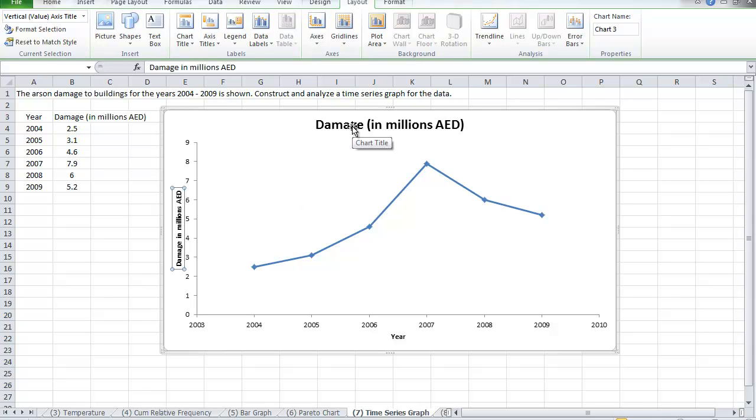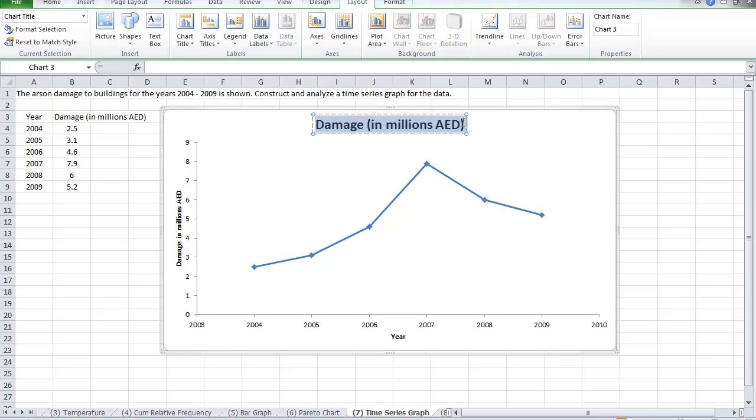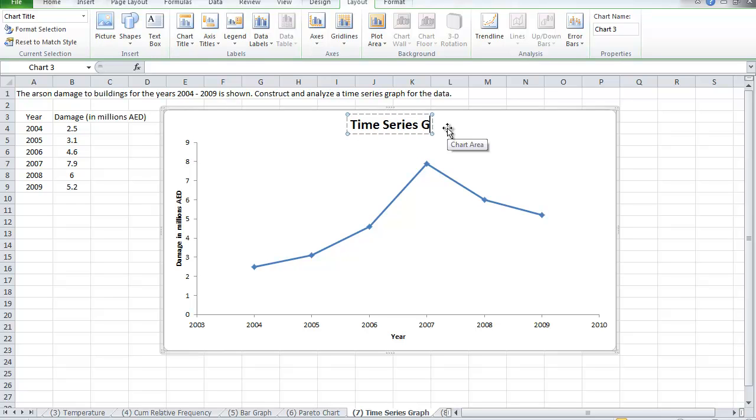And next, I'm going to add the name of the graph. Since I use this as a title on the y-axis, I'm going to say this is the time series graph, so you know what we're talking about.